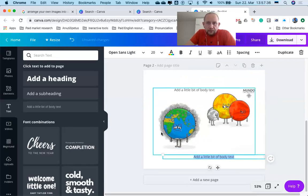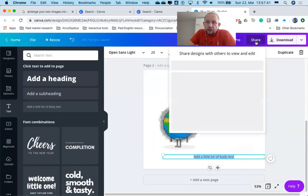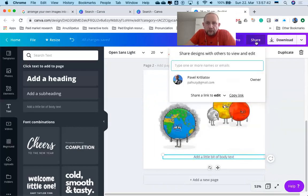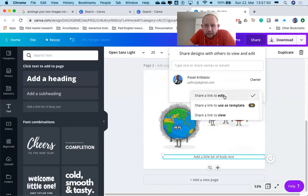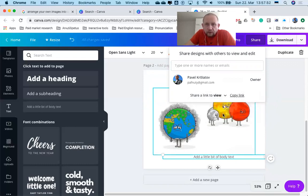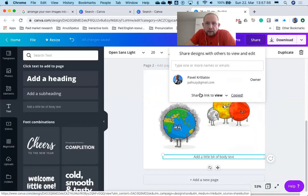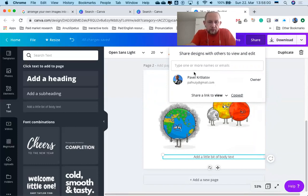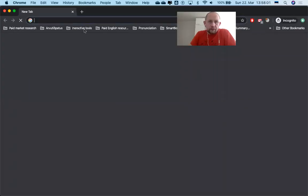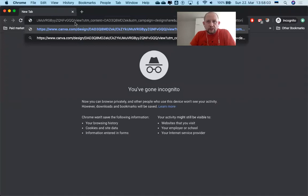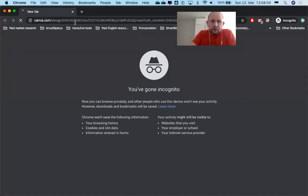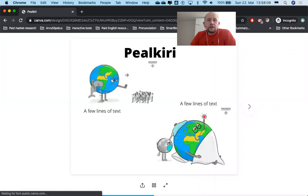When you're ready, you can share your comic with me. Let's share a link to view—I don't actually want you to edit it, just to view. You copy the link and send this link to me. Look what I can do: I'll just enter this link here and I will be able to see your comic.